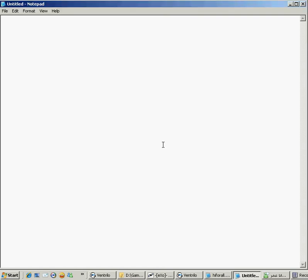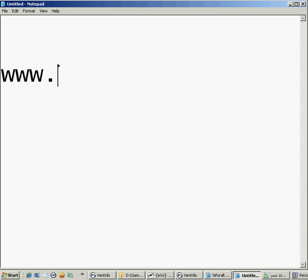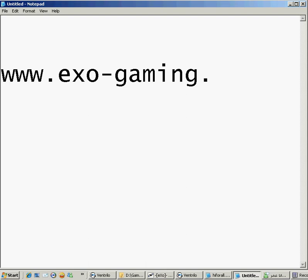If you want to look at our donation packages and stuff, you know, do the same exact steps as I will do. Okay, first of all, our website is www.exo-gaming.tk.